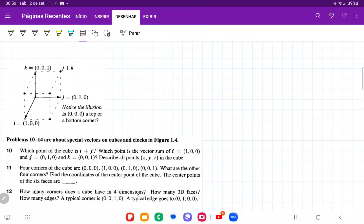For number 12, this may be a tricky question, but we can reason through it. It first asks us how many corners does a cube have in four dimensions? So let's construct a cube as we advance through dimensions.